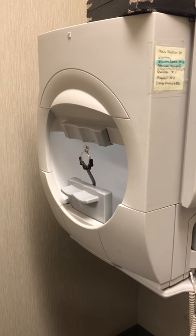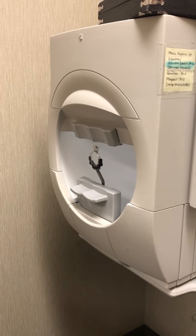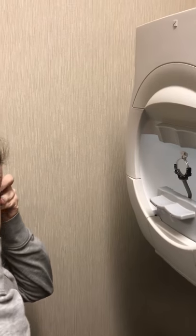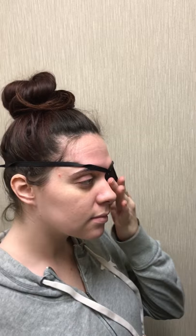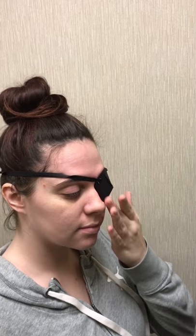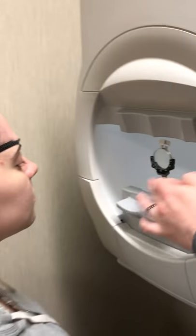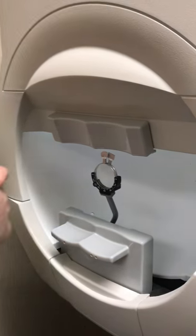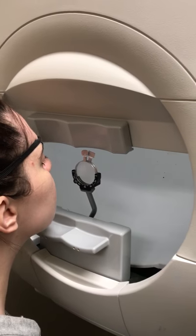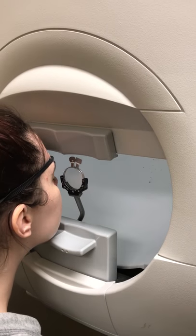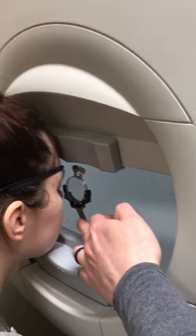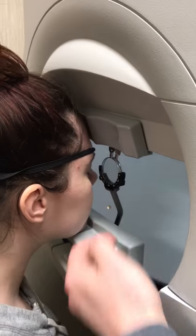It's always important to make sure that their patch is completely covering their eye and they can't see anything out of it. Then they're going to sit at the left hand chin rest. The chin will go down and forehead will go all the way forward there.